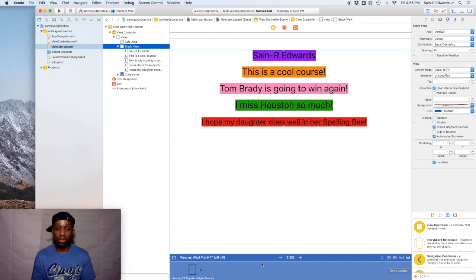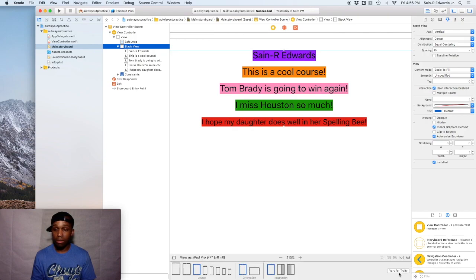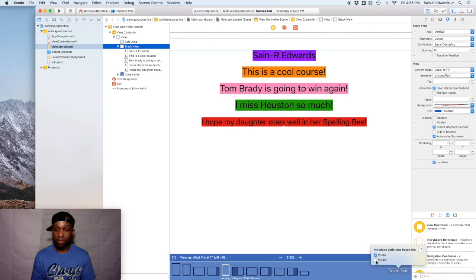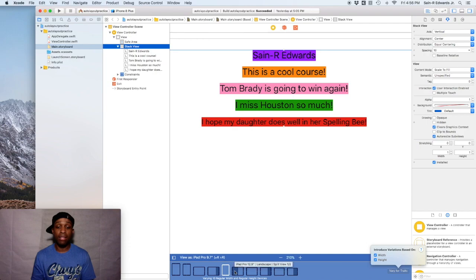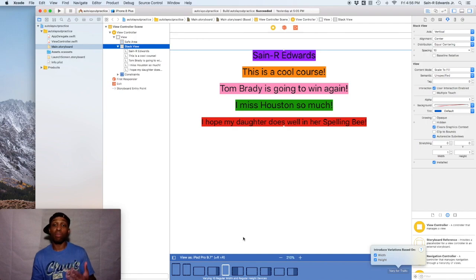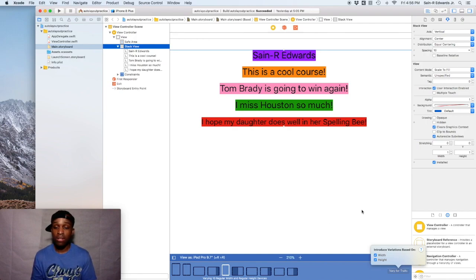So what we're going to do is, I'm going to hit done varying and I'm going to say vary for traits and I'm going to select both of them. So now this applies to 10 devices that has a regular width and regular height, as you can see, and all of these down here in blue, including their adaptations and orientations, they all apply to this. So this is what we're going to do.